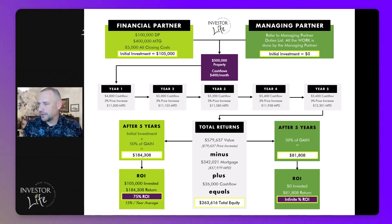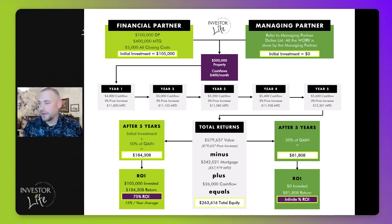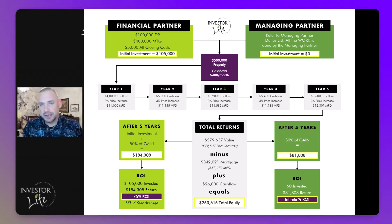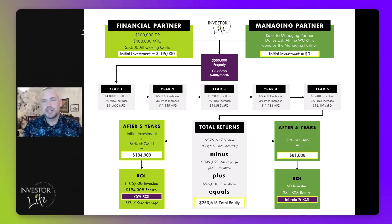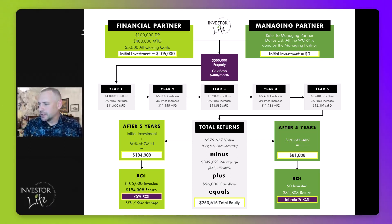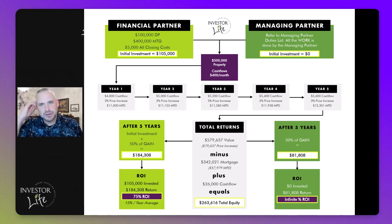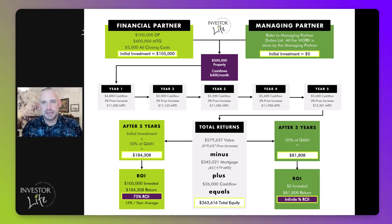So our total equity — the property value minus the current mortgage balance plus all the cash flow collected — tells us how much money this property has created for us. The total comes to $263,616.